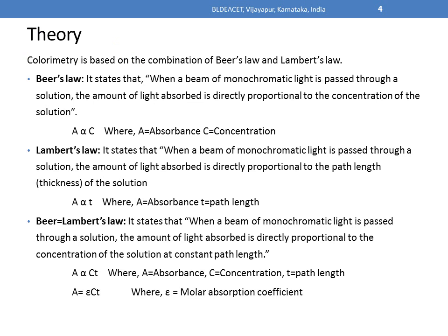Colorimetry is based on the combination of Beer's law and Lambert's law. Beer's law states that when a beam of monochromatic light is passed through a solution, the amount of light absorbed is directly proportional to the concentration of the solution. That is, A is proportional to C, where A is absorbance and C is the concentration of the solution.